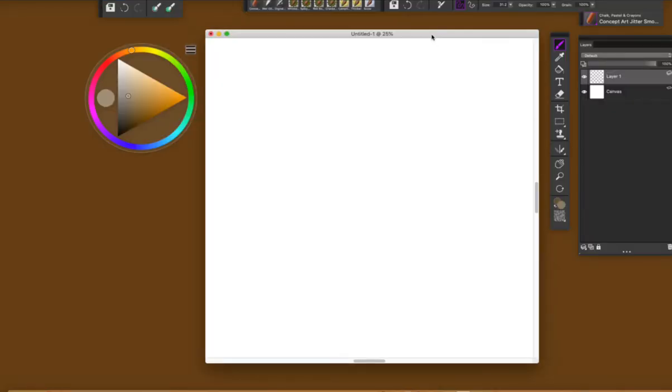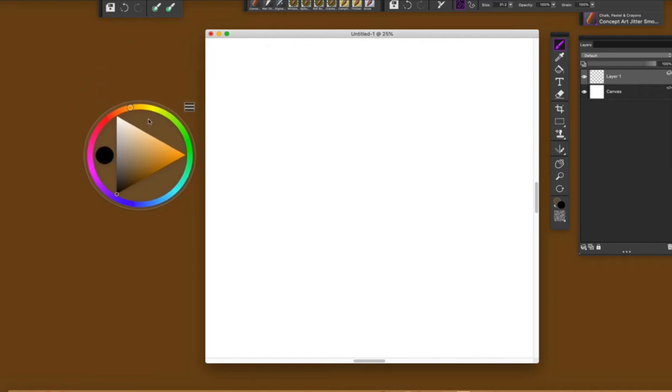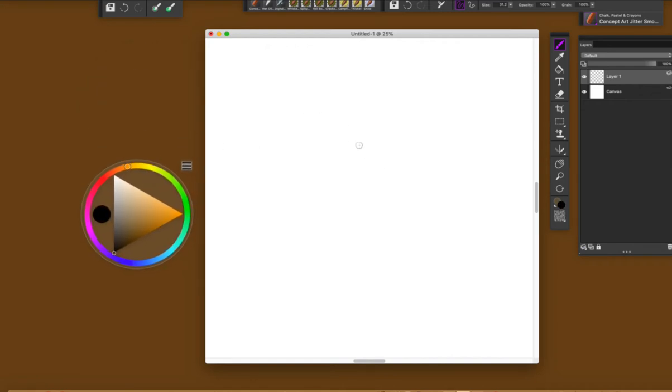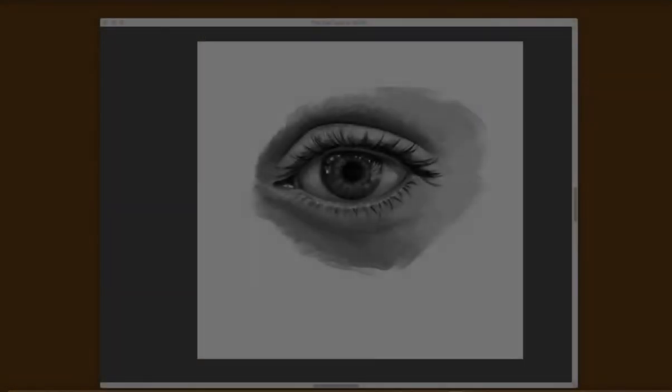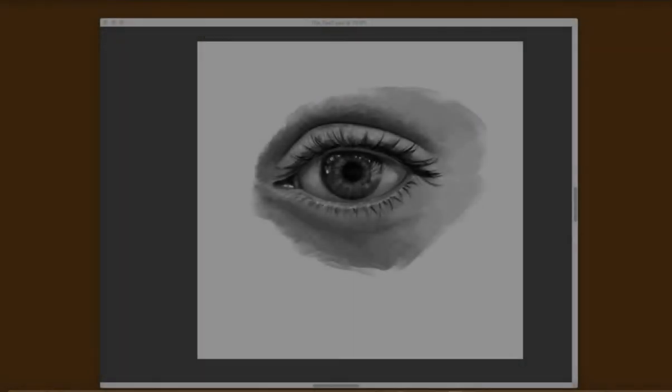Hello, my name is Cris De Lara. I'm an illustrator and painter and in this video I'll be sharing with you my process using Painter Essentials 7 to create this eye.